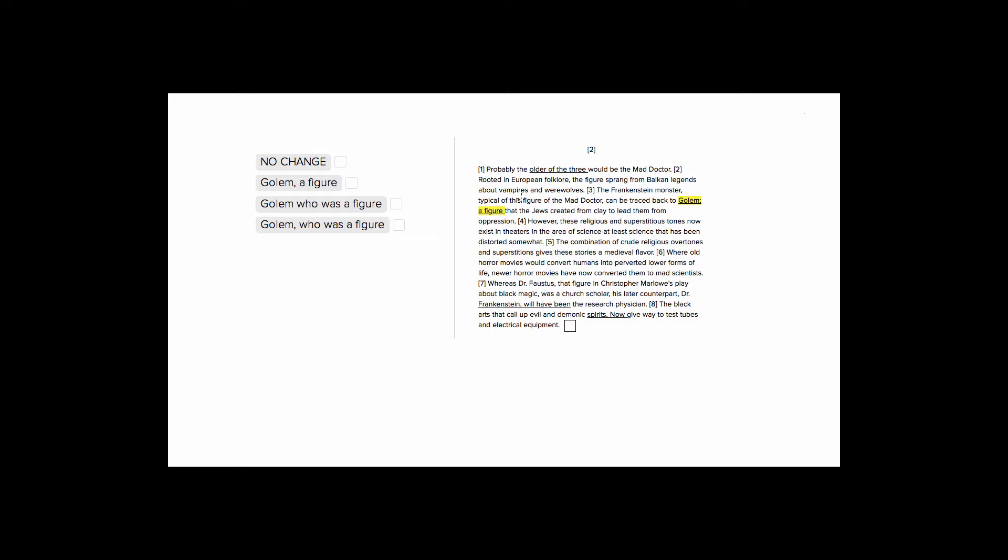So let's look at our sentence to see what punctuation mark makes the most sense here. It tells us the Frankenstein monster, typical of this figure of the mad doctor, can be traced back to golem, and then it's going to introduce what a golem is, a figure that the Jews created from clay to lead them from oppression.